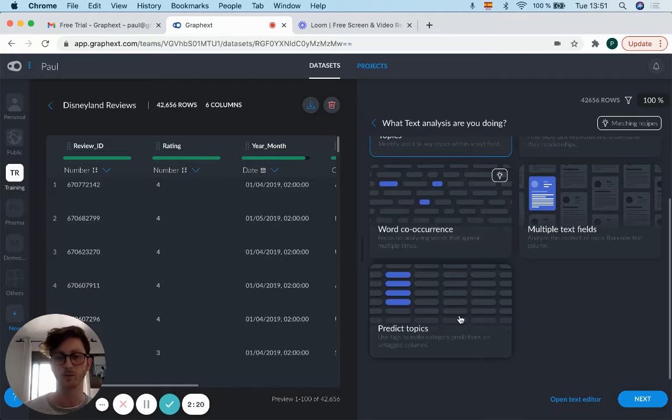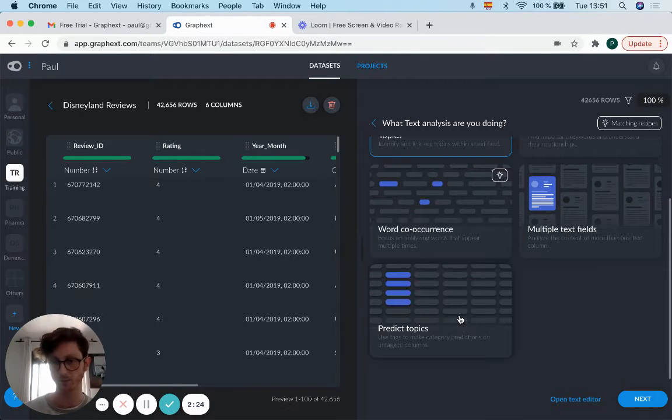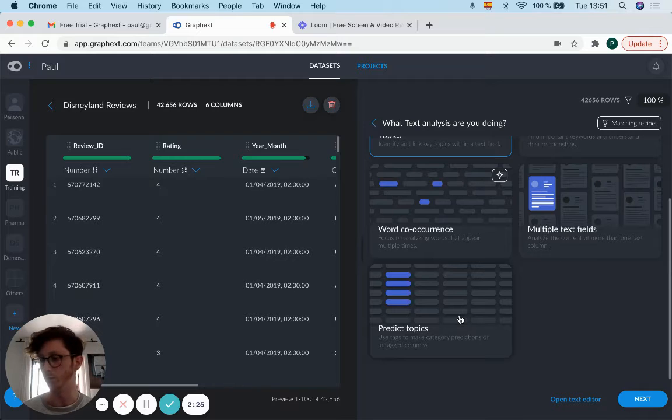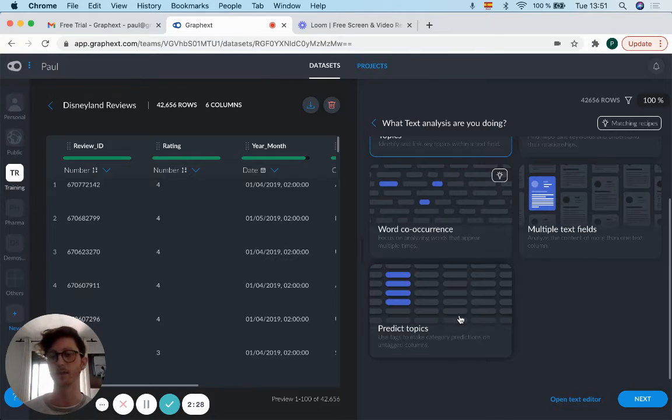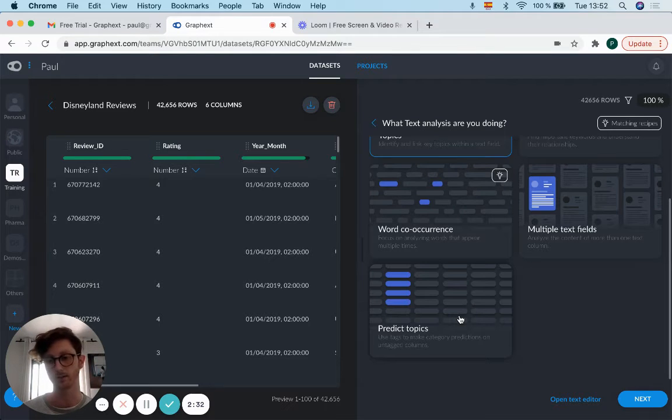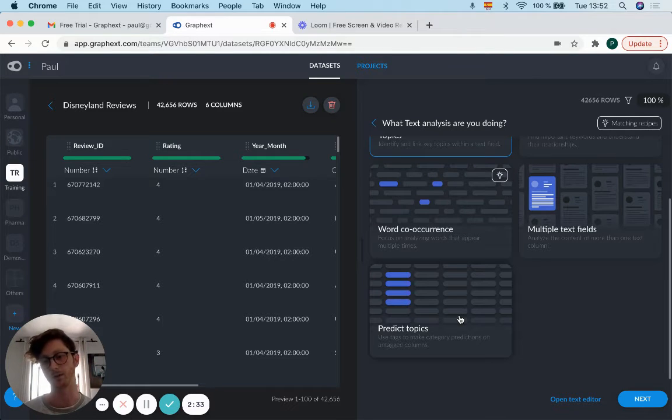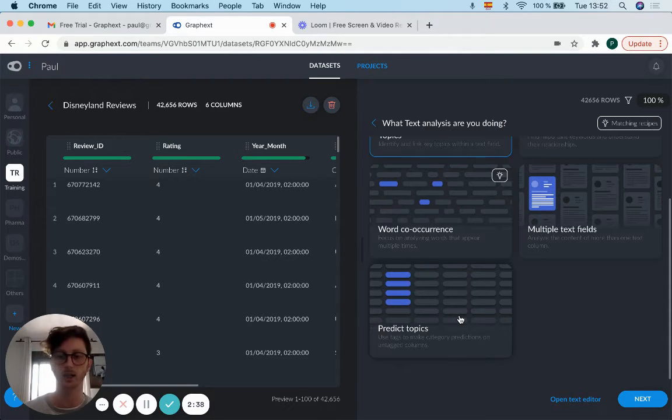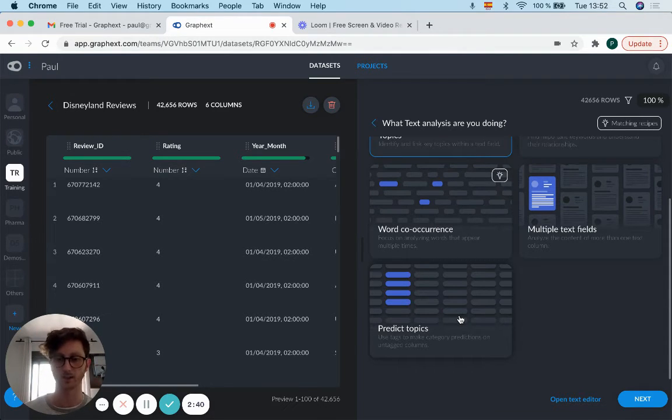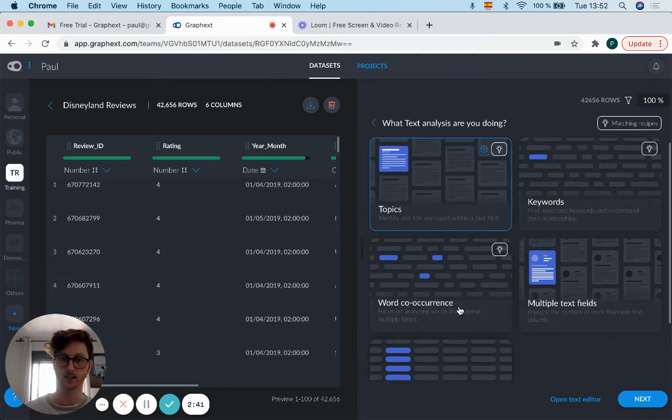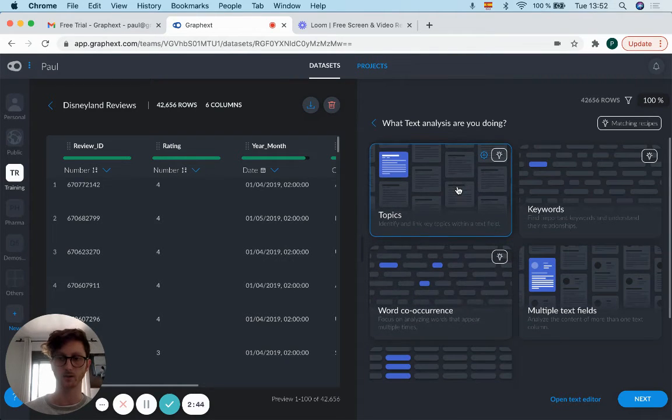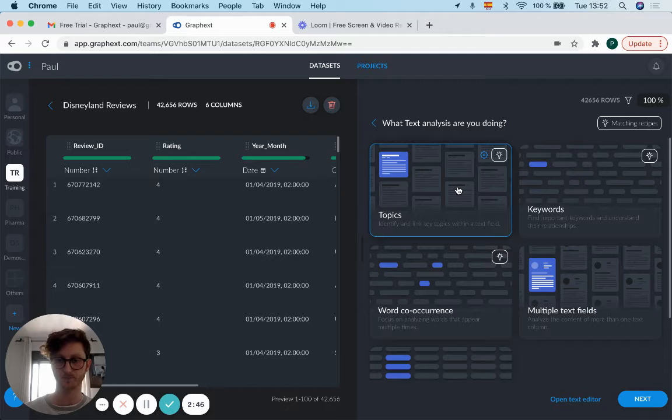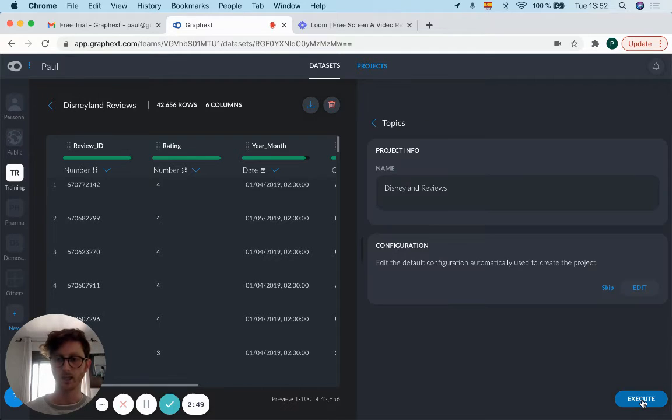maybe we've got one about sport—it will categorize texts that mention football, goalkeeper, basketball together. Then maybe you've got some in financial terms like stock market, interest rates, loans, and they'll be categorized together. But for this video, we're just going to look quickly at topics, so we'll go into that. As